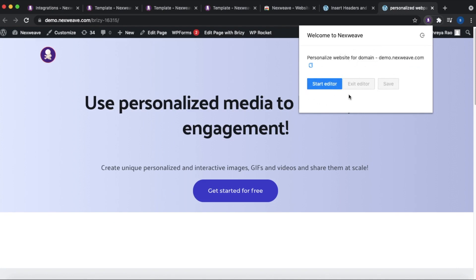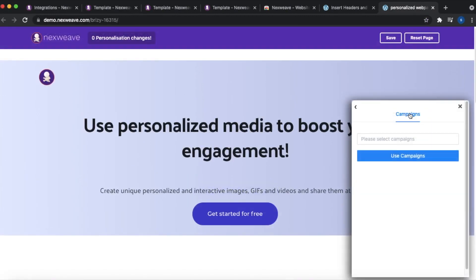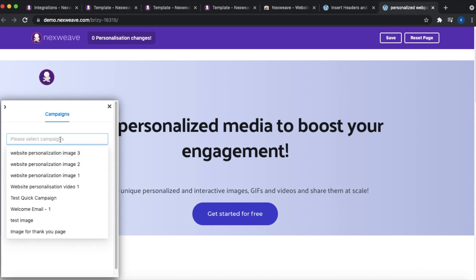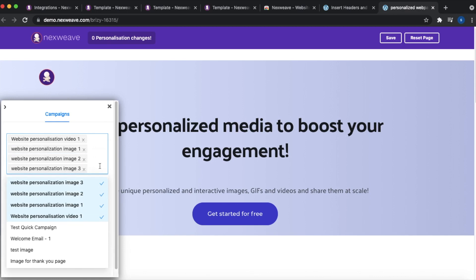Once your key is verified, you'll receive a confirmation and a prompt to start the editor. A panel will appear on the bottom of your screen where you'll be prompted to select campaigns. Note that only quick campaigns are permitted here, which is why during setup we created quick campaigns around the images and videos we wanted to use. You can select up to five quick campaigns — since a quick campaign pertains to one single template, that effectively means you can use up to five images, GIFs, or videos to personalize your landing pages.